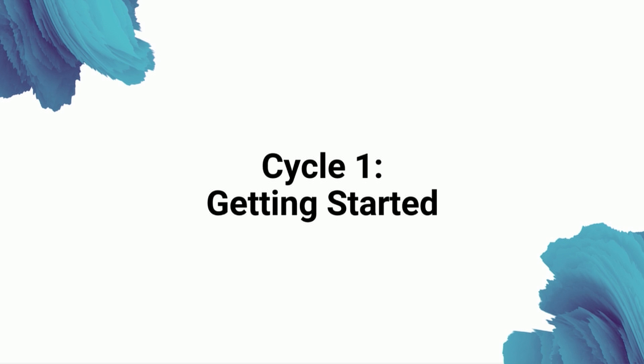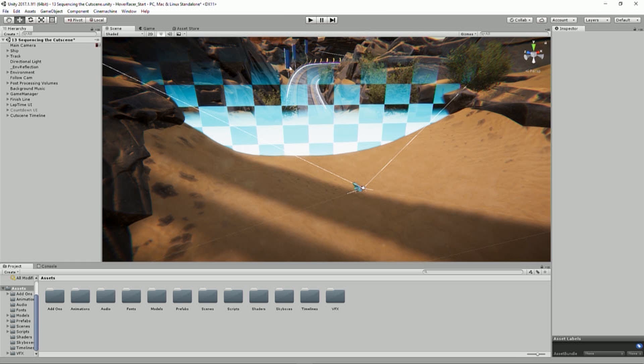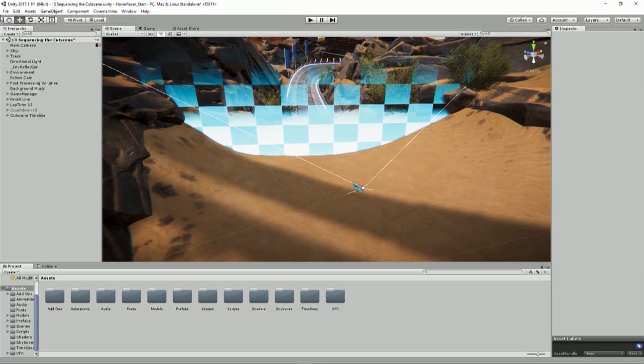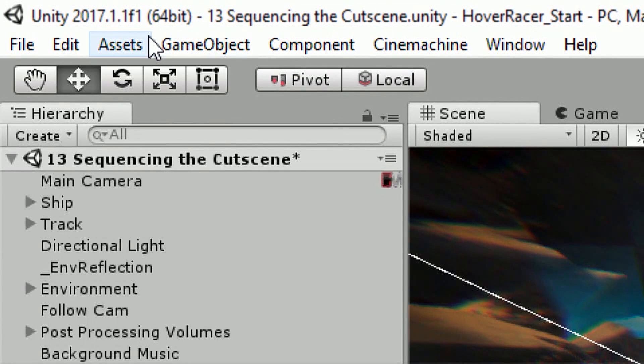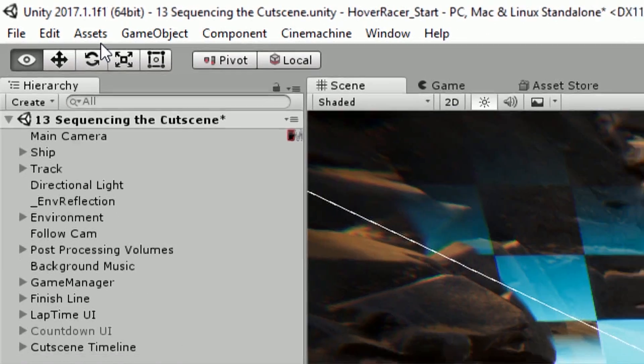Cycle 1. Getting started. So I have my project open here in Unity. I'm using Unity 2017.1.1f1 which is super easy to remember. It rolls right off the tongue.